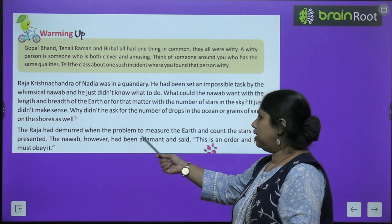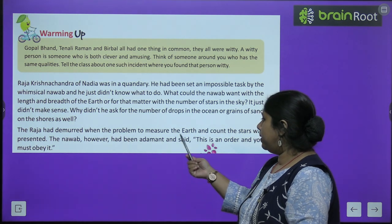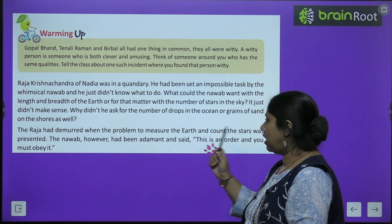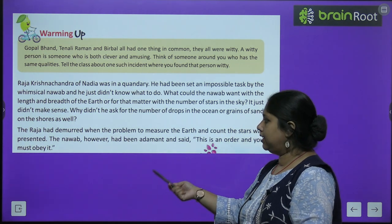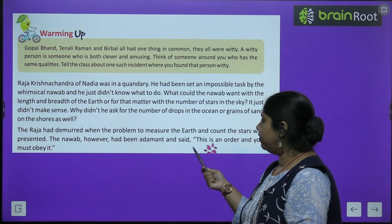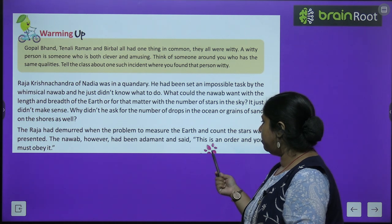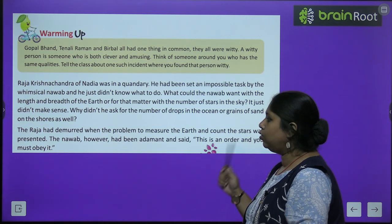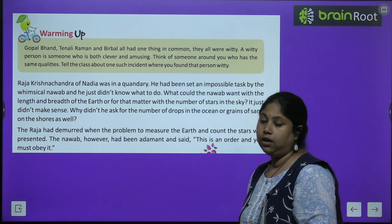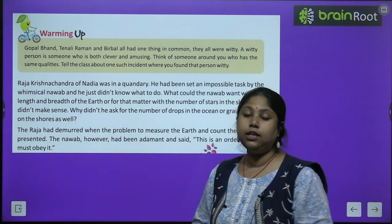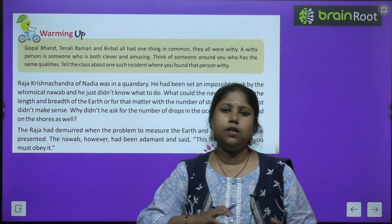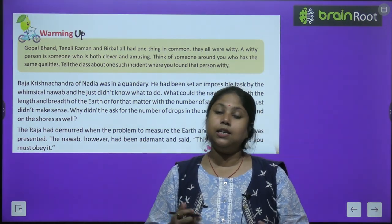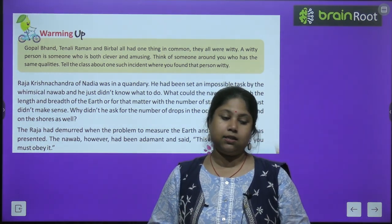The Raja demurred when the problem to measure the earth and count the stars was presented. The Nawab, however, had been adamant and said, 'This is an order and you must obey it.' The Raja had no way out.